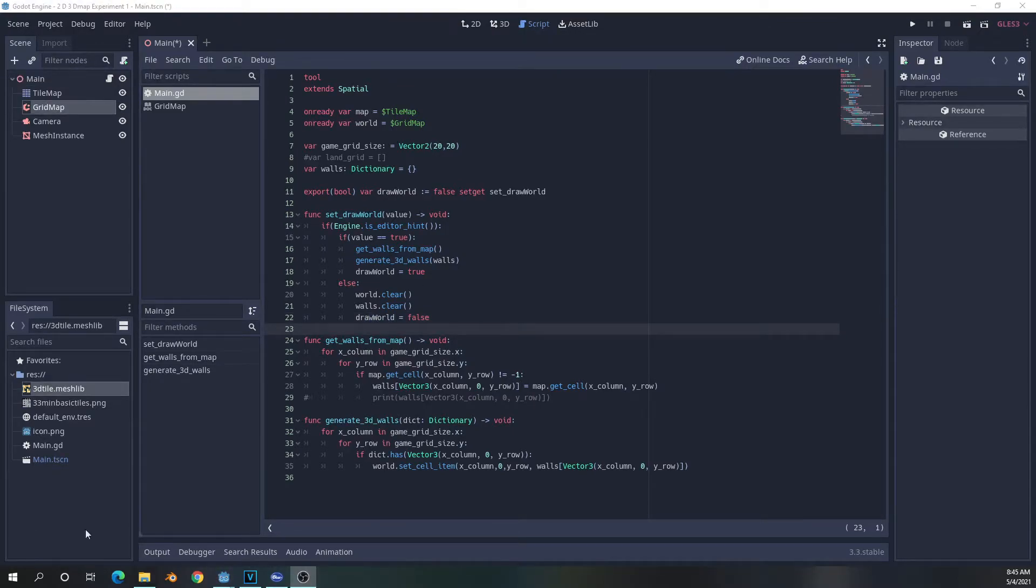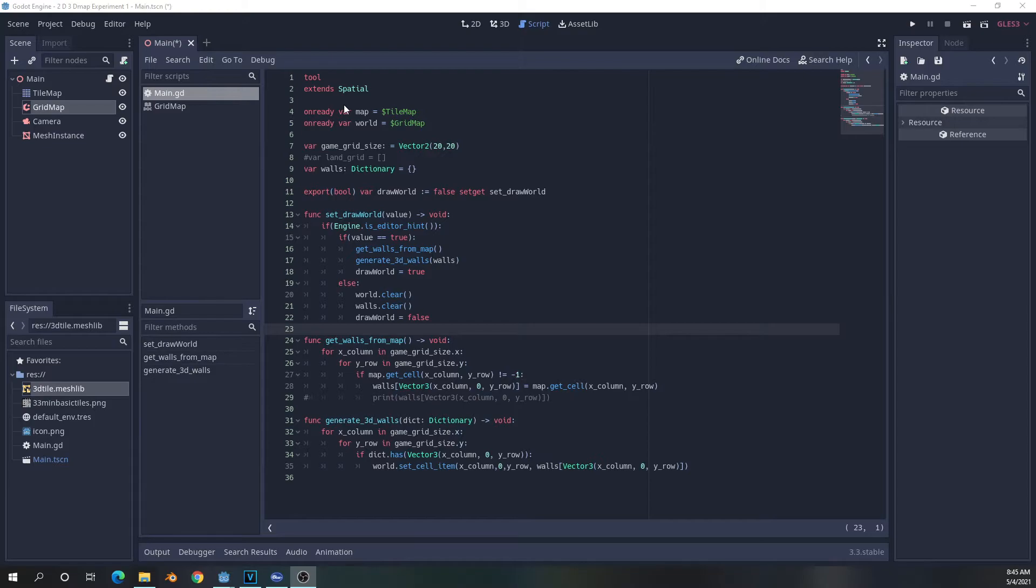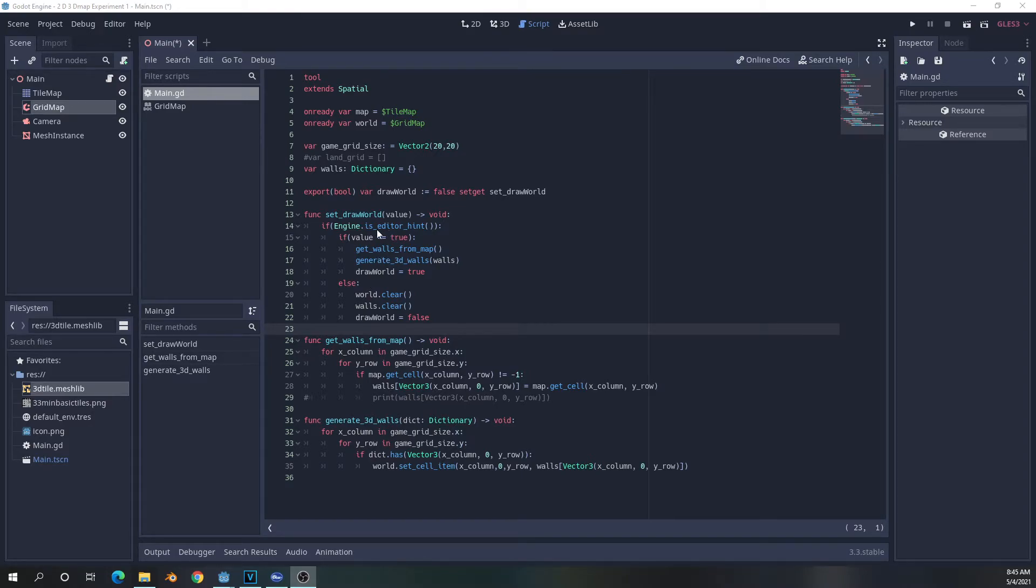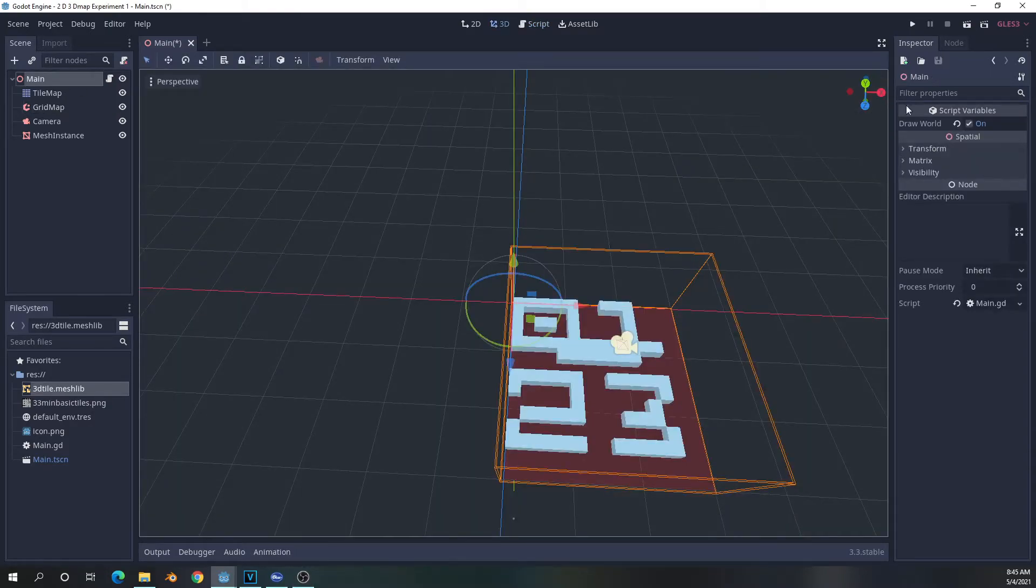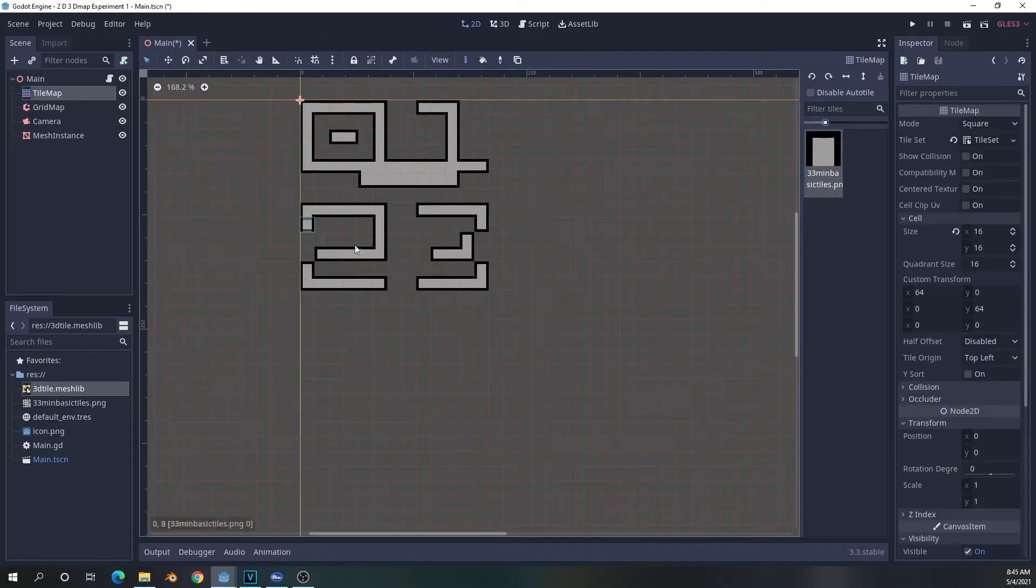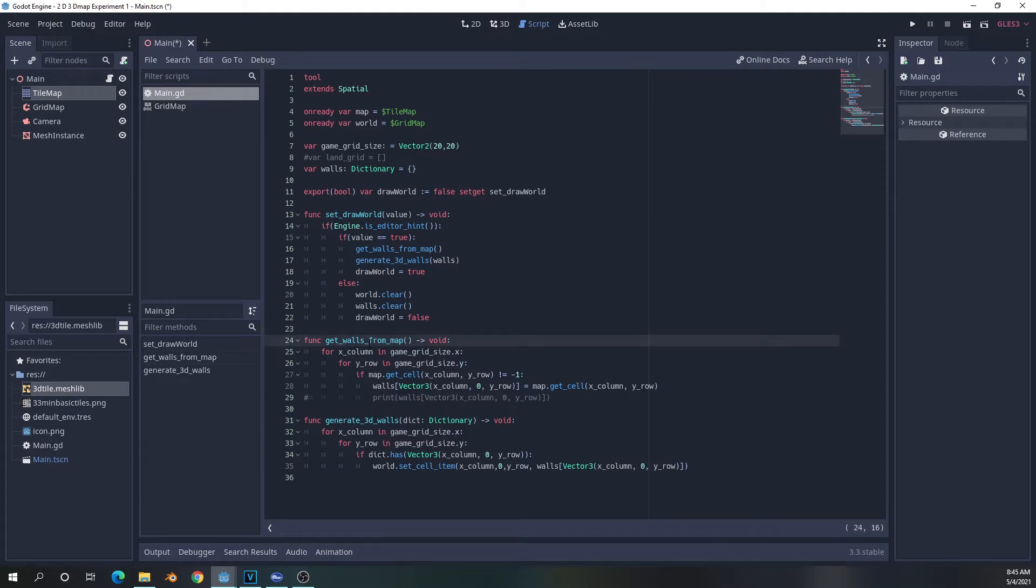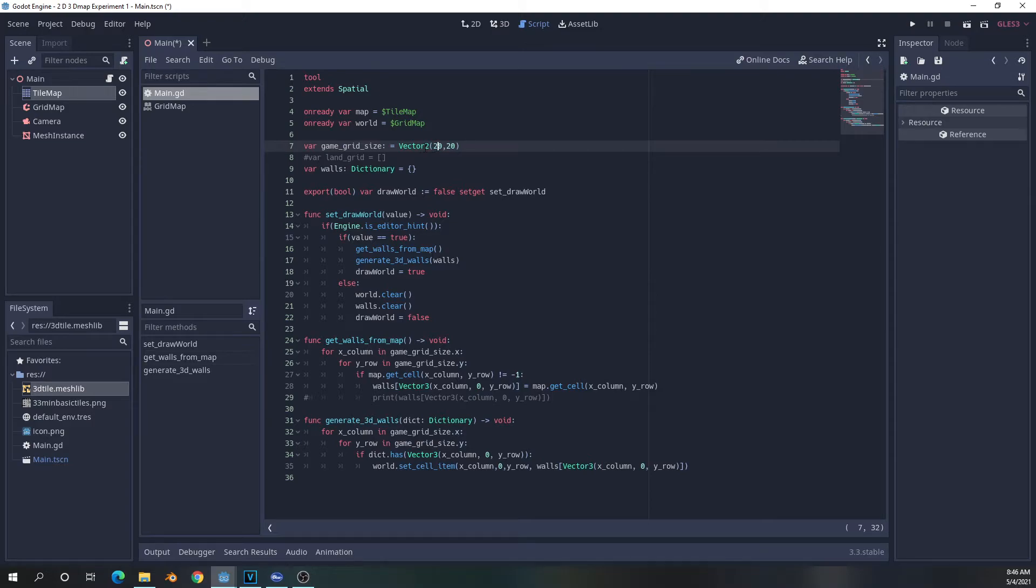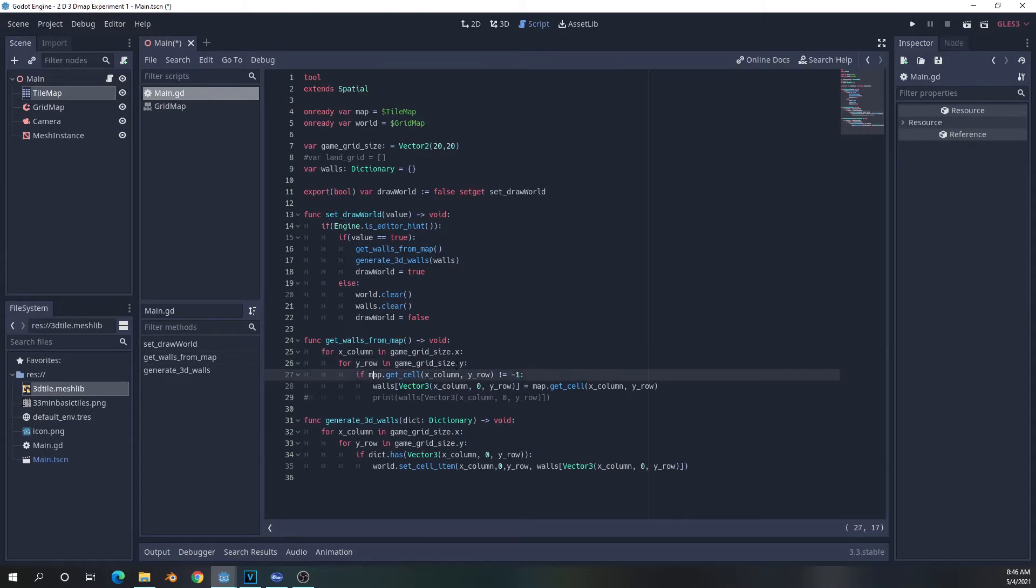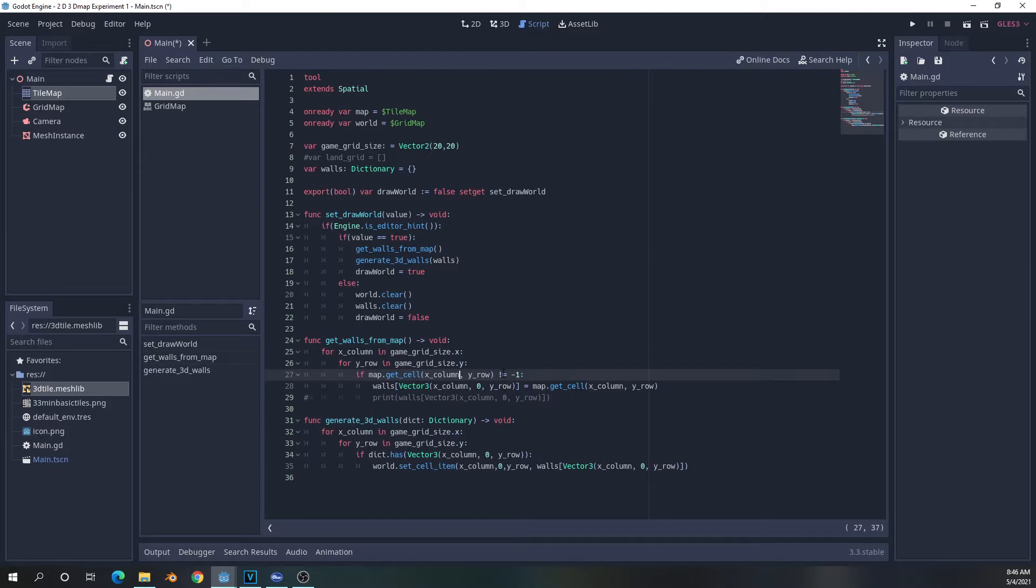All right. So the whole purpose of all of this is that when we hit true on the Boolean in the main value, what will happen in the code is that once it becomes true, it will call the get walls from map. When we go into the get walls from map, it's going to iterate through the column and rows of the 20 by 20 grid we've given. It's going to look at the corresponding cell within the tile map. And if the value does not equal negative one, which would mean that there's no tile there, then it is going to assign a value to it.